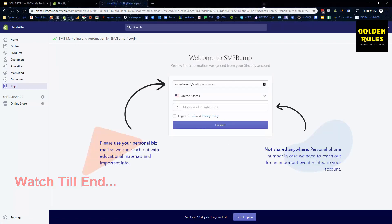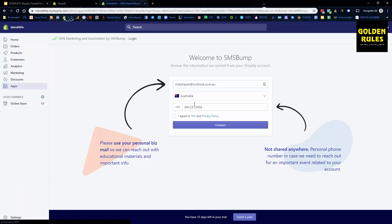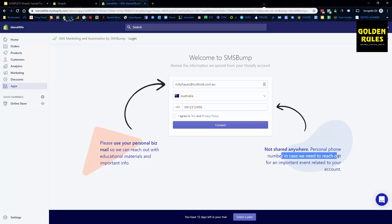You just put in your email address. It's going to pick up your location, and you have to put in your number. Don't be worried again—not shared with anywhere. Personal phone number in case we need to reach out for an important event related to your account. That's all that's for. I would recommend putting in your business email. That's all that is needed for that, and then you're good to go. Let's get into the app and then we'll set up the actual abandoned cart flow very simple.